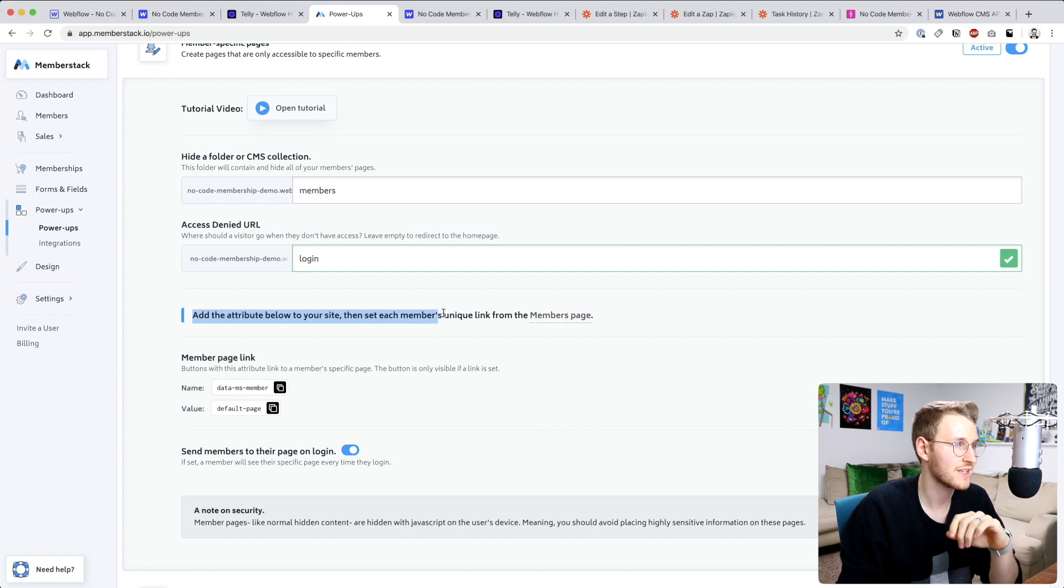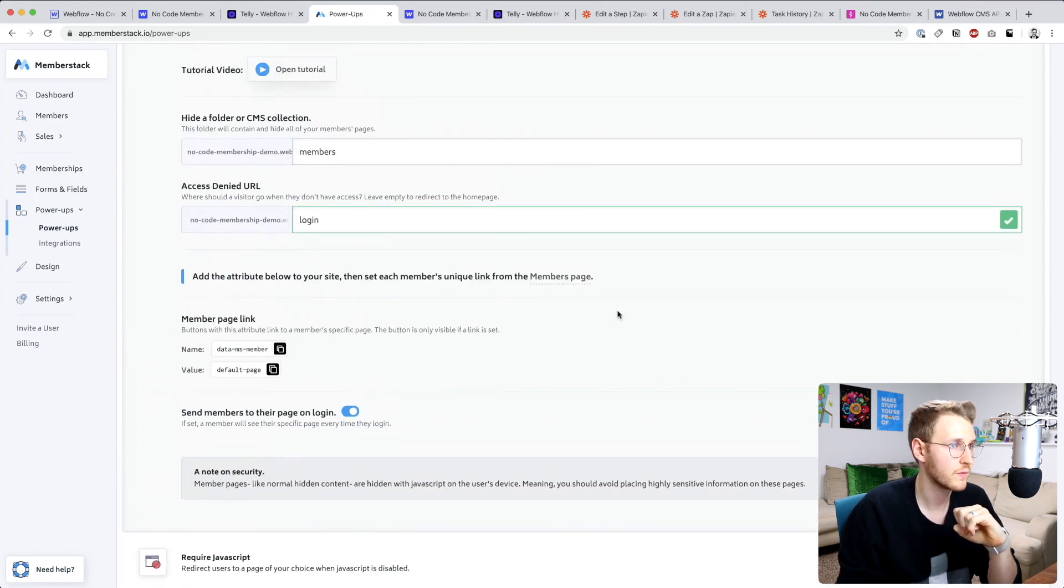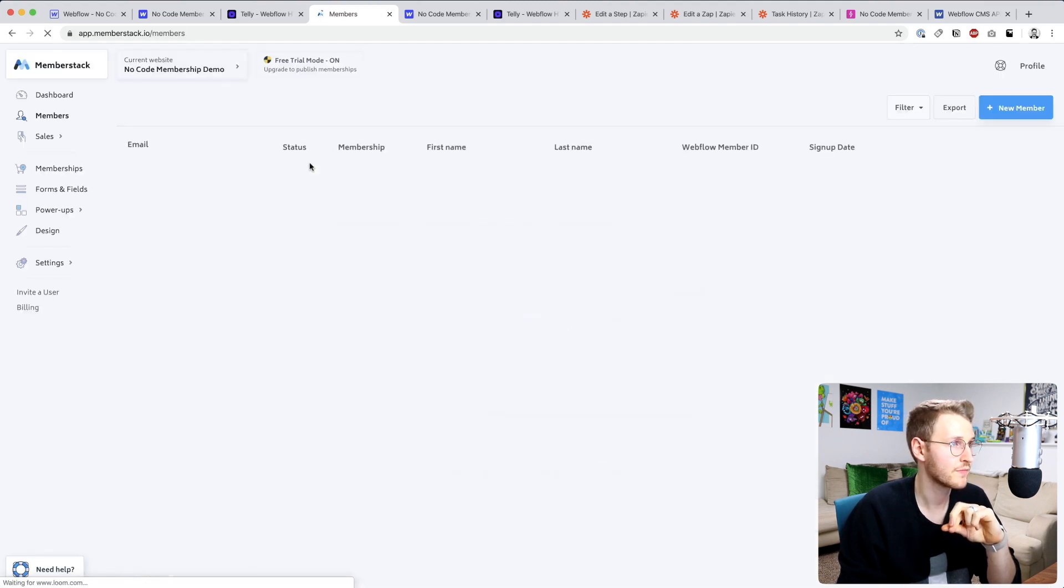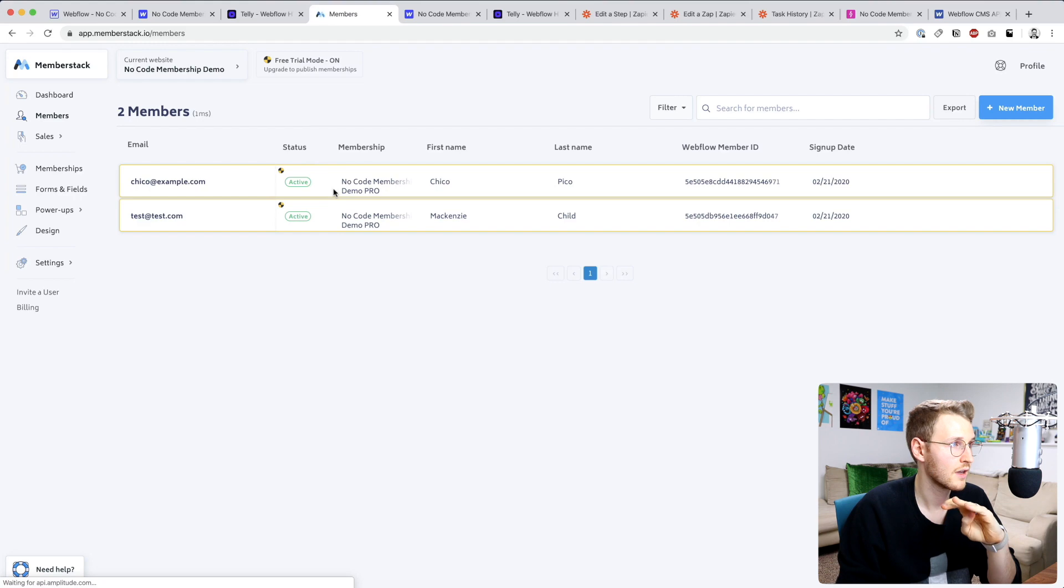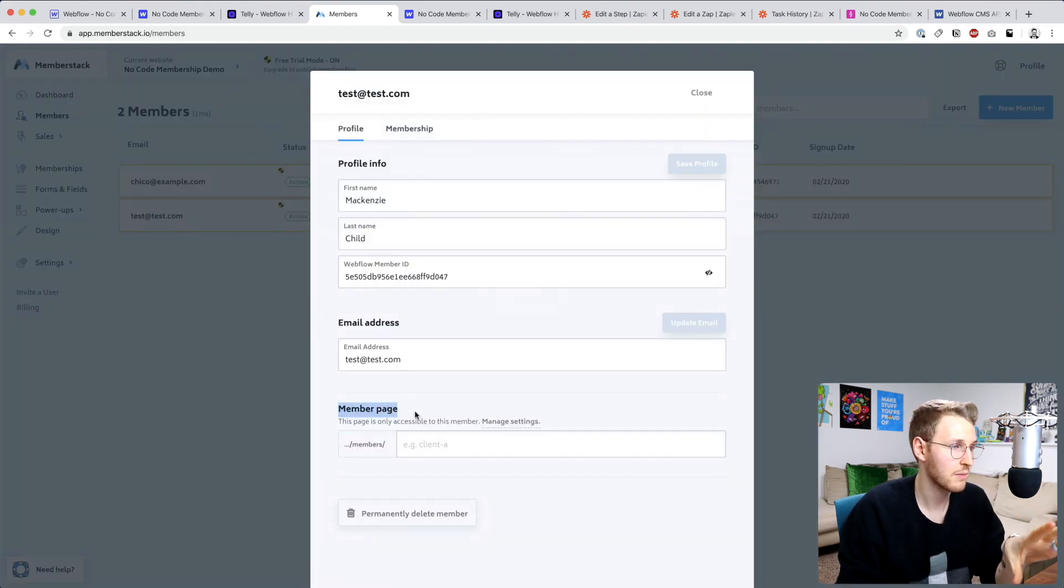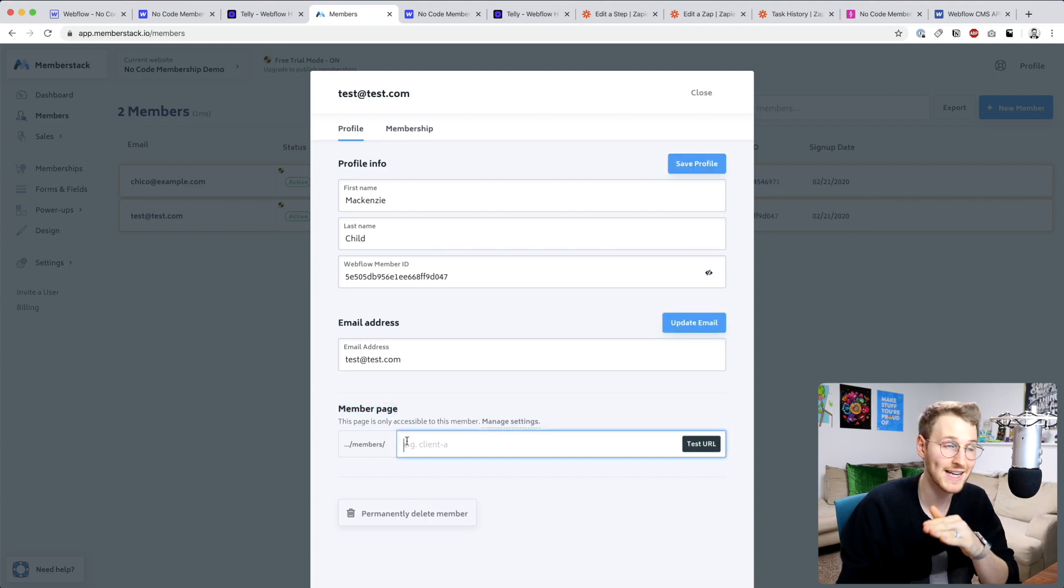First off, you can see here add attribute to your site, then set each member's unique link from the members page. So if we go to the members page, I'll show you what that means.